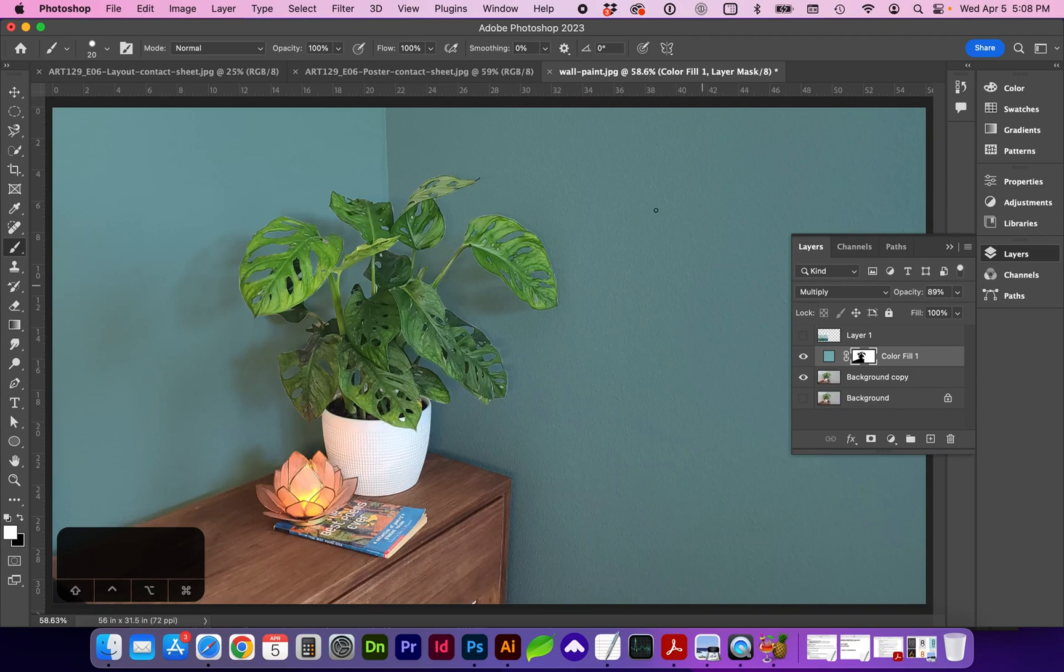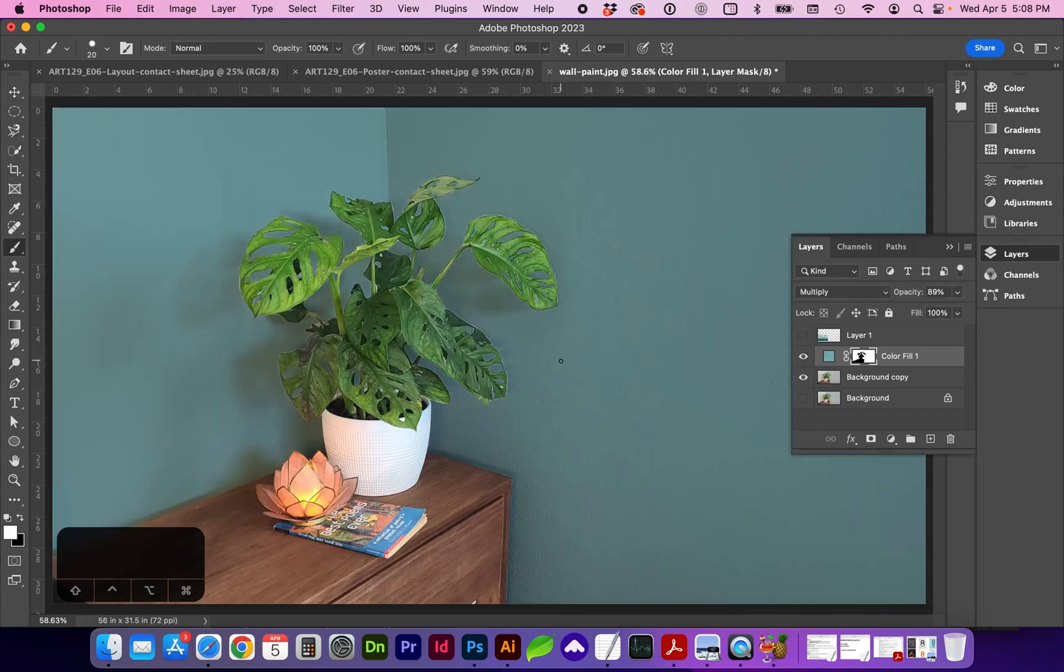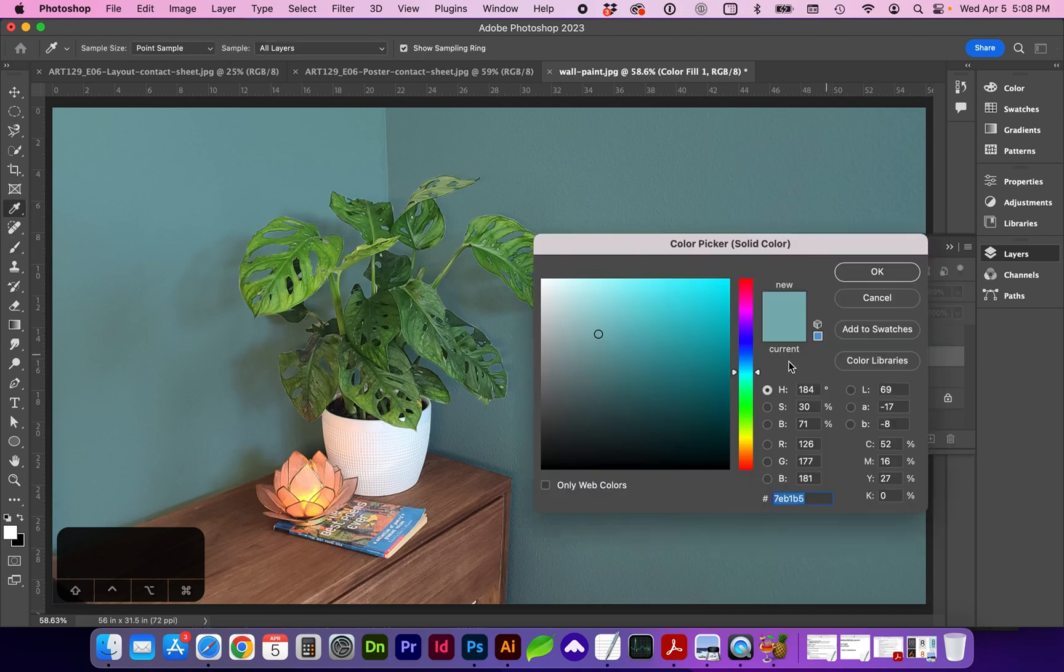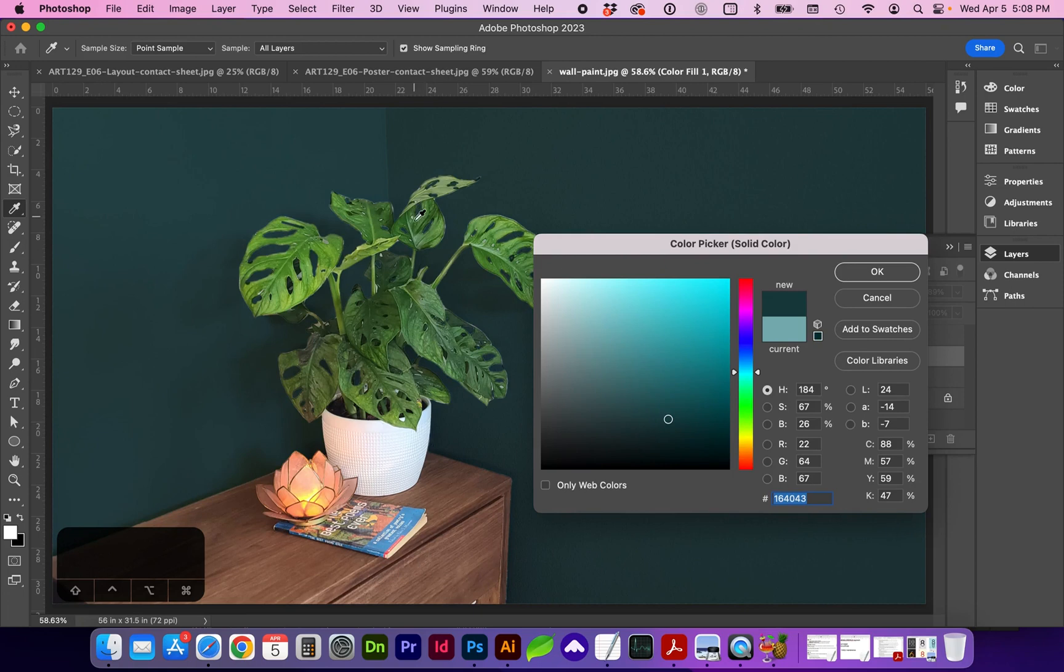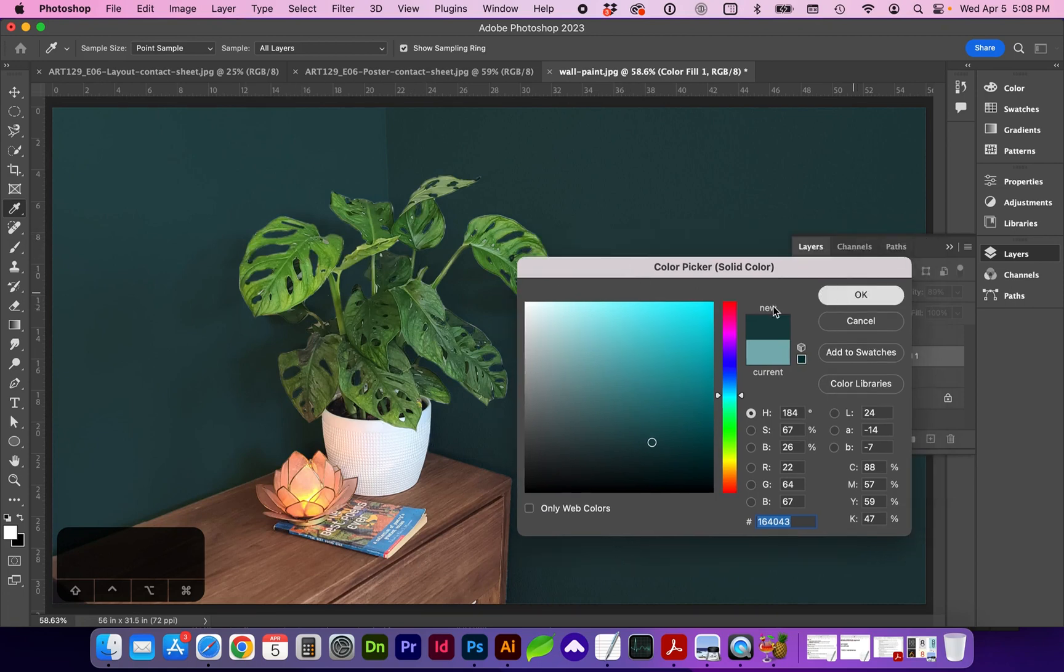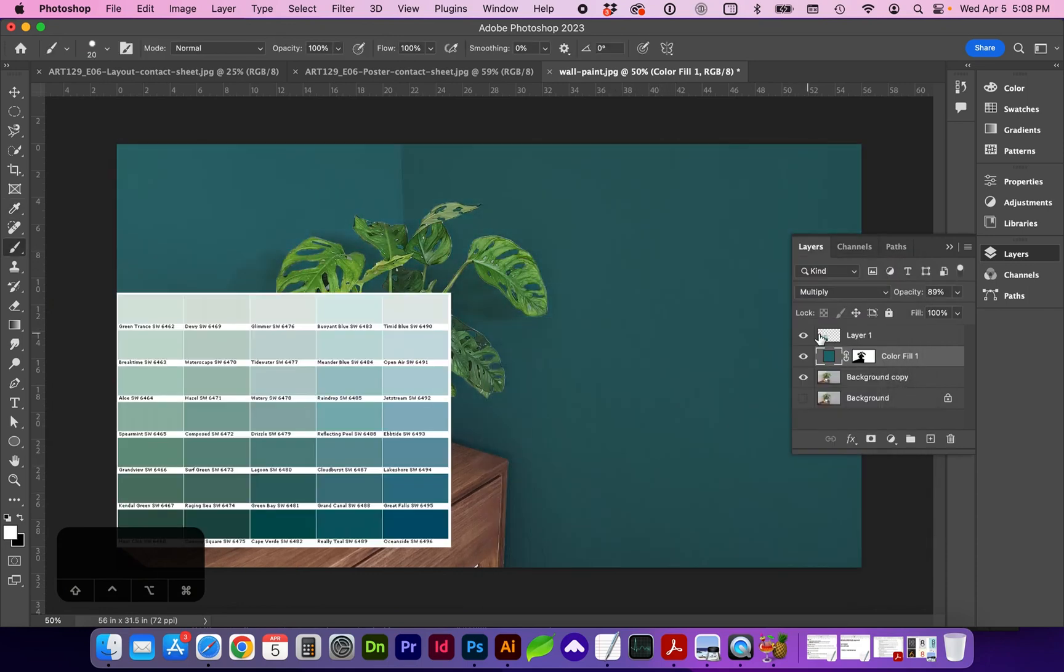Since we started with a somewhat lighter wall color, we can get away with a little bit more, but look, if we change this much darker, you're really going to be able to see those light areas of the previous wall color. But that looks kind of cool for just being able to change the wall color.